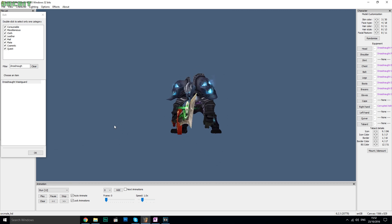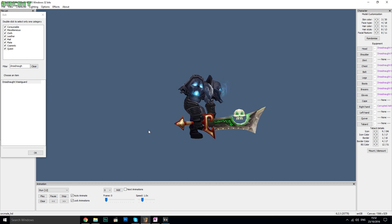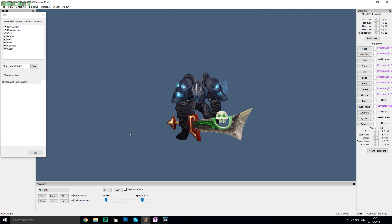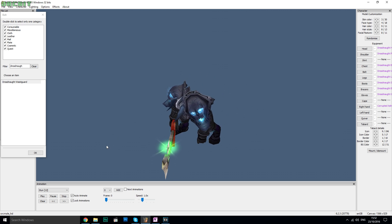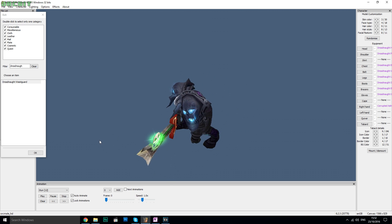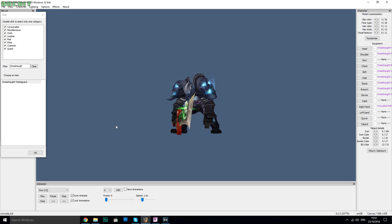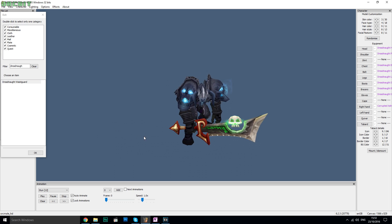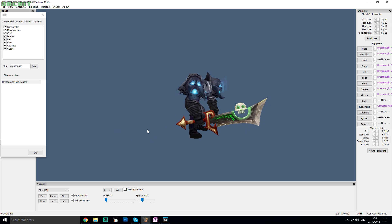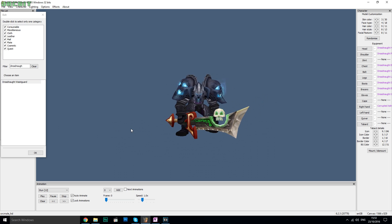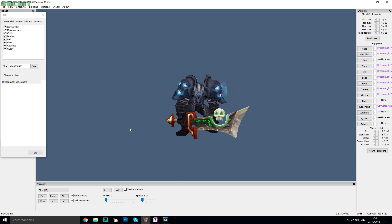Some people backed up their Warlords of Draenor folder back before the pre-patch for Legion went live and therefore have a working client for Warlords of Draenor and have no problem at all. However, the people who didn't back up their folders now have to find new ways to get a working Warlords of Draenor client.